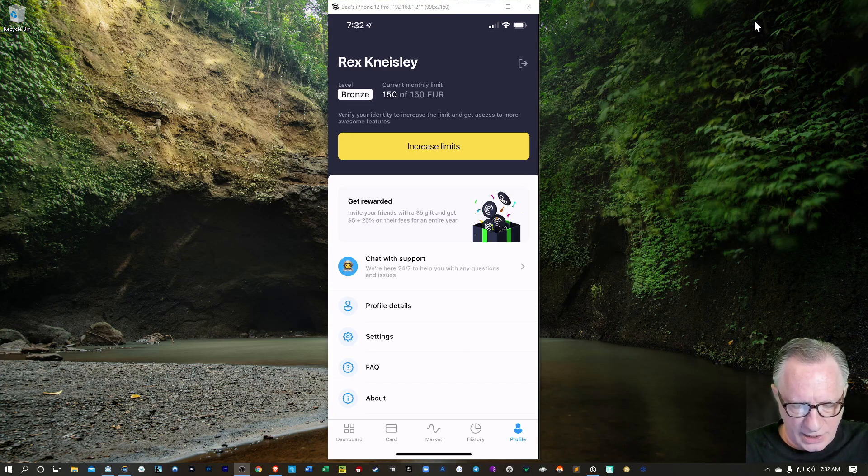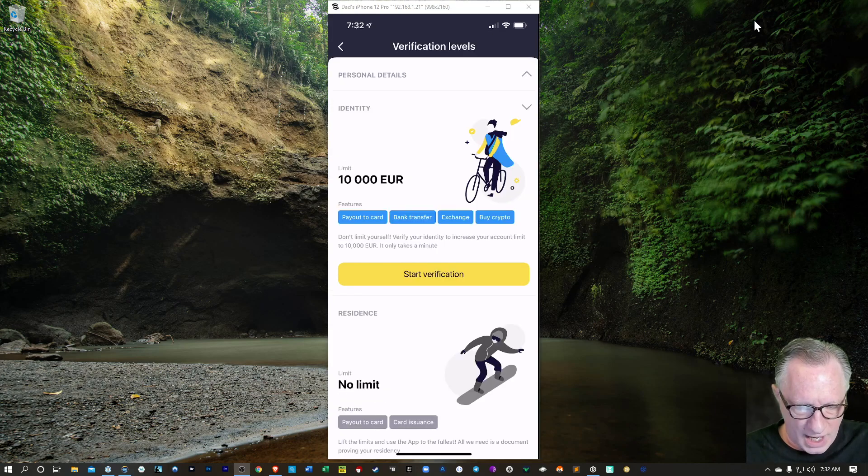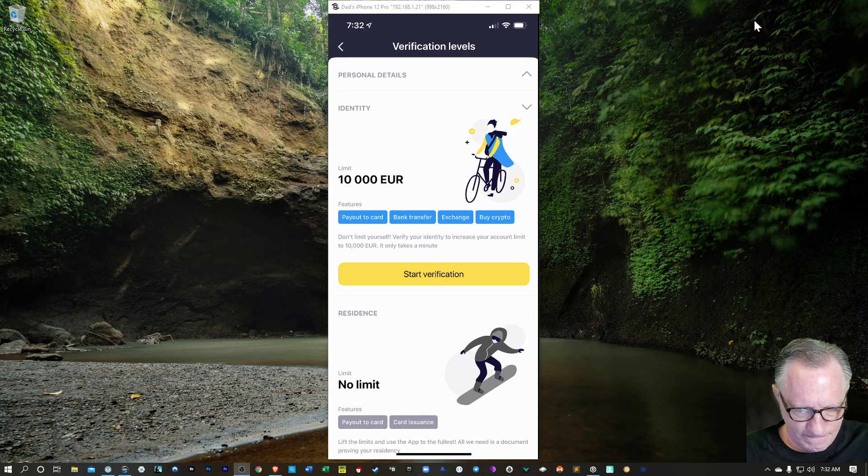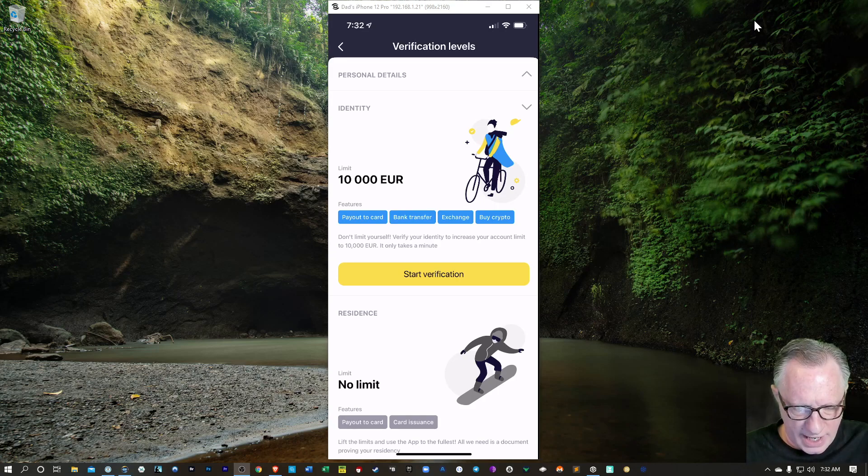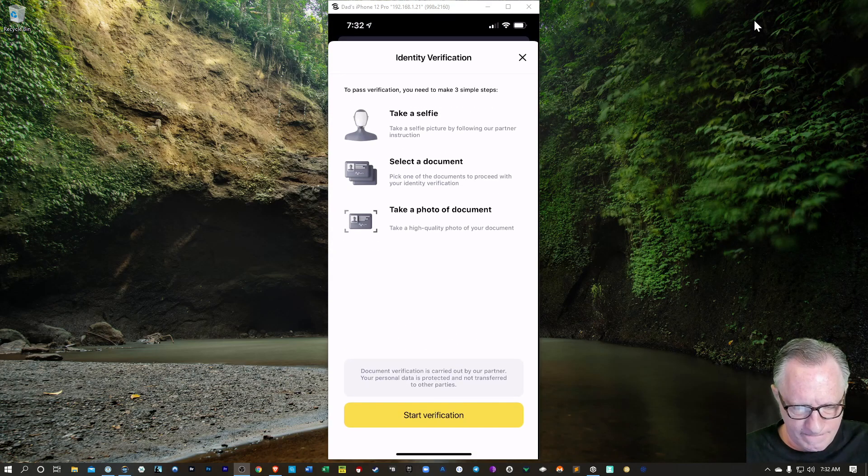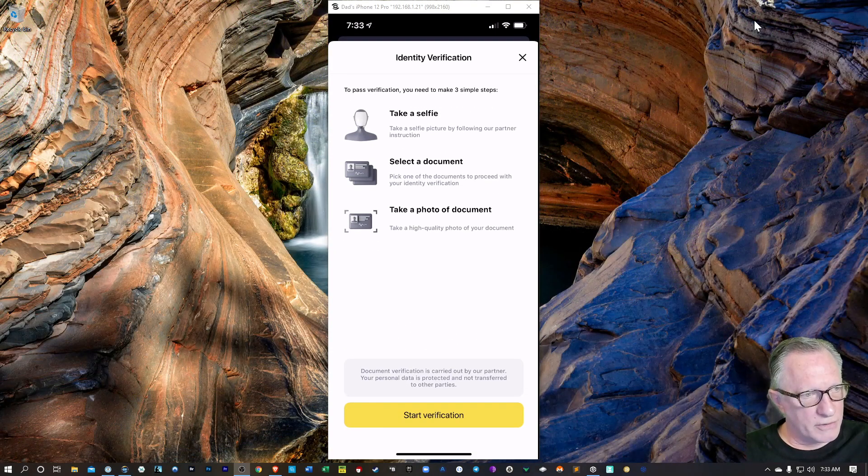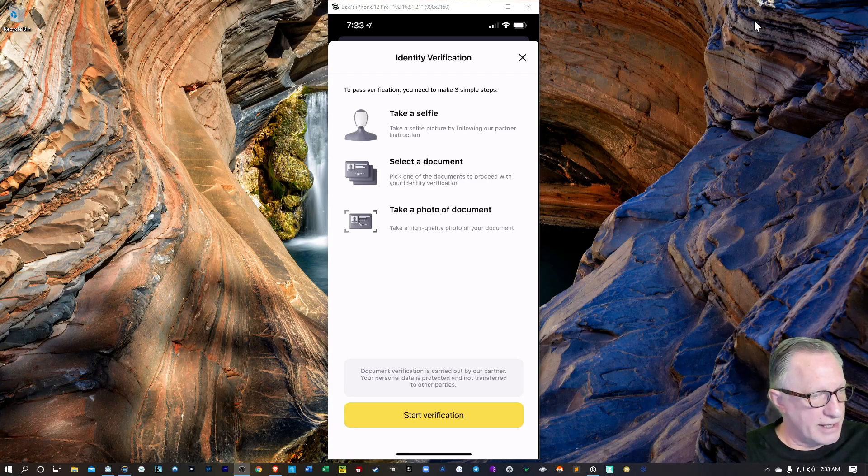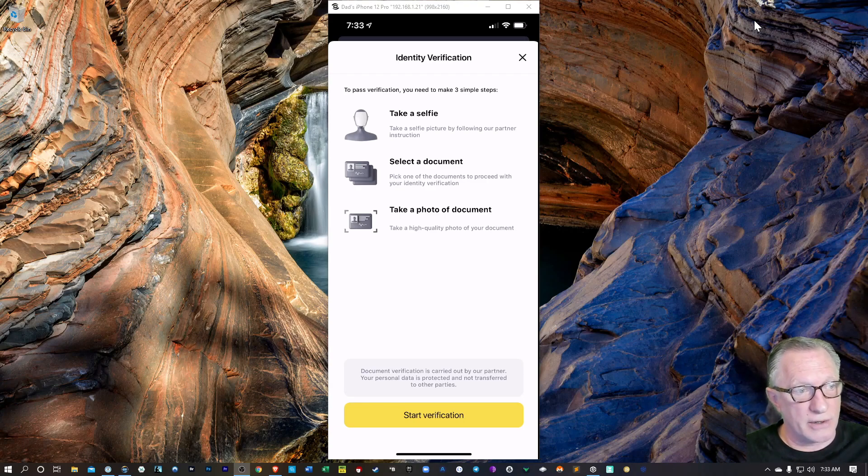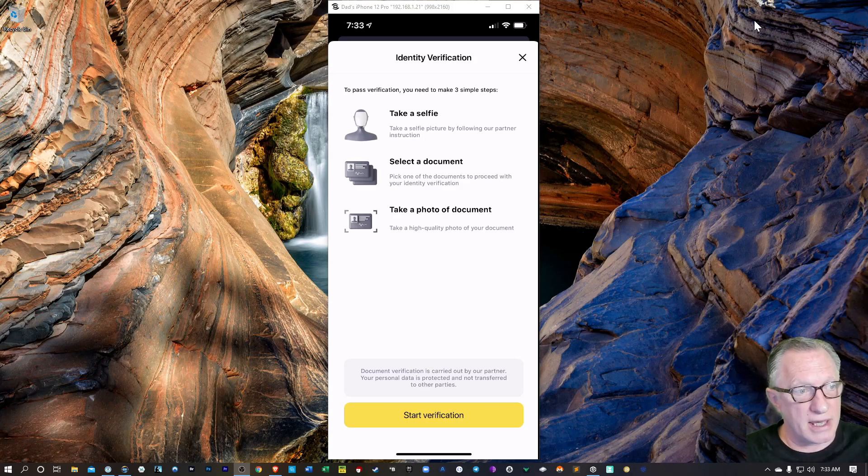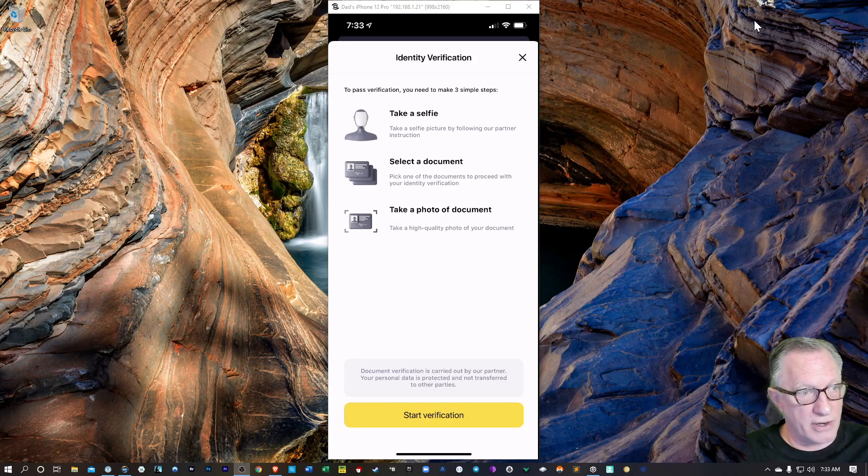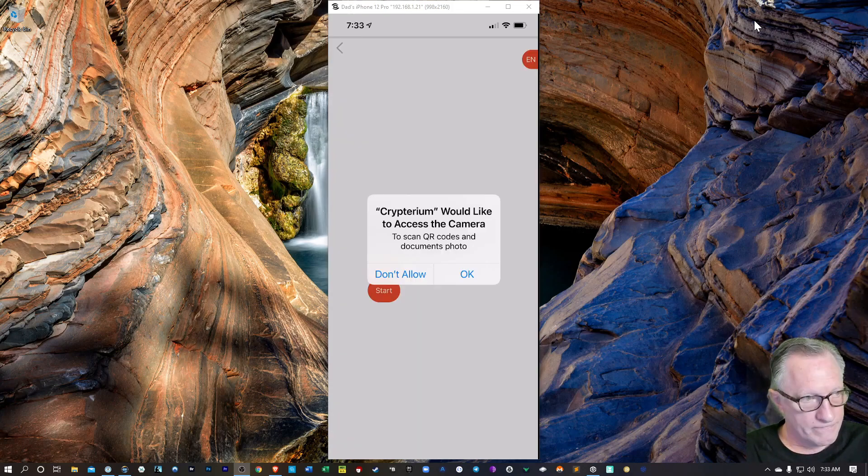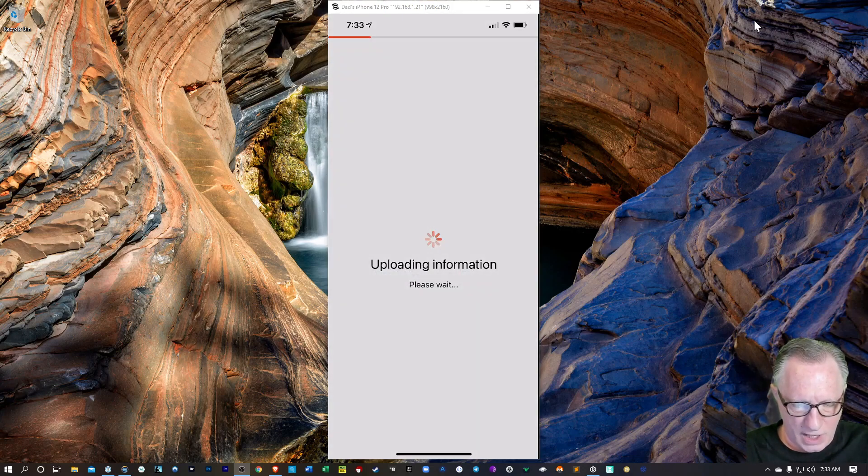I'm going to hit increase limits here. And they want me to verify my identity. So I'll go ahead and click start verification. And of course, they're going to ask me for a selfie, and they're going to want my ID. So I have my ID handy right here, my driver's license. We'll hit start verification. Give it access to your camera.